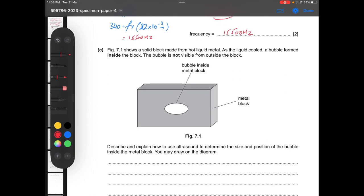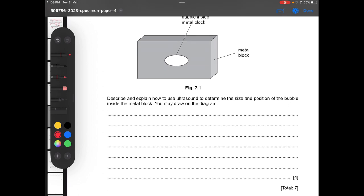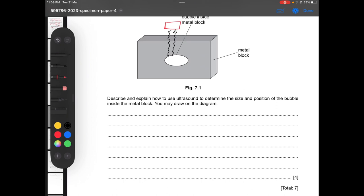Part C: figure 7.1 shows a solid block made from hot liquid metal. As the liquid cooled, a bubble formed inside the block that is not visible from outside. Describe and explain how to use ultrasound to determine the size and position of the bubble. We place a transducer on the surface and send ultrasound pulses into the metal.